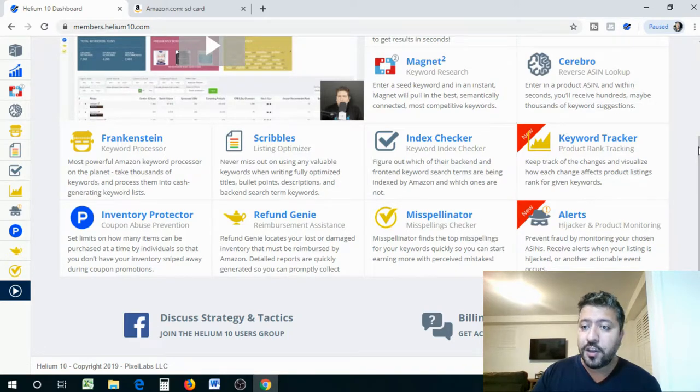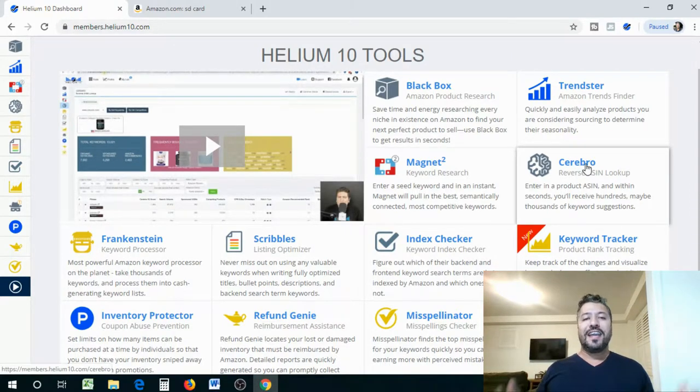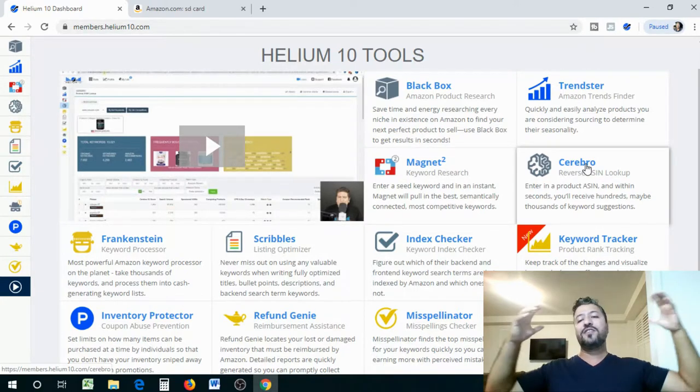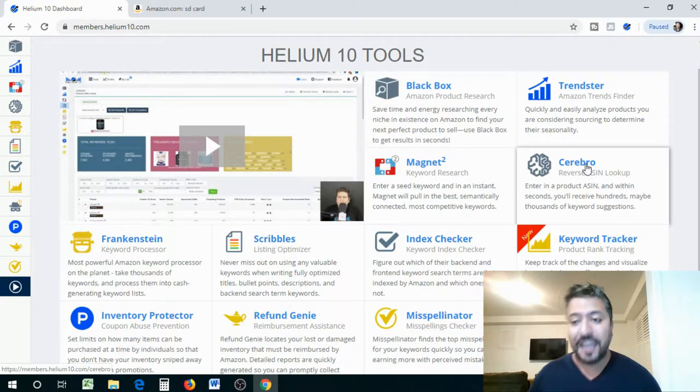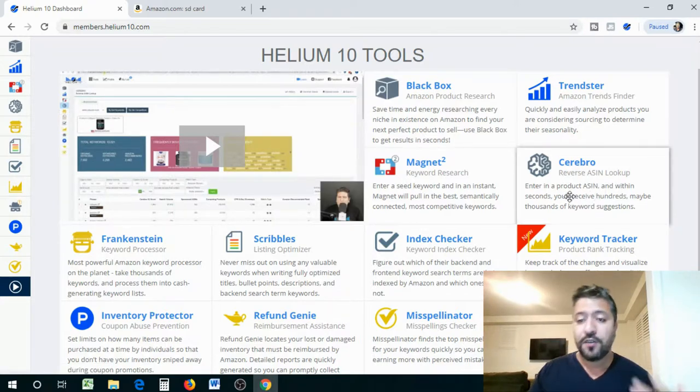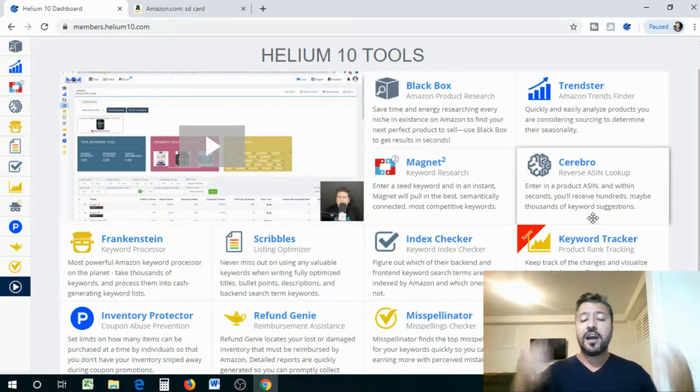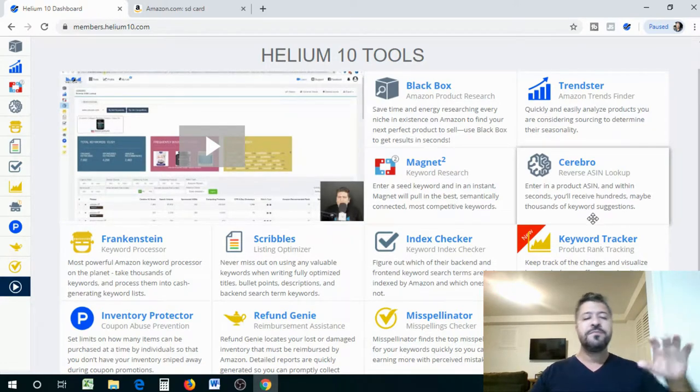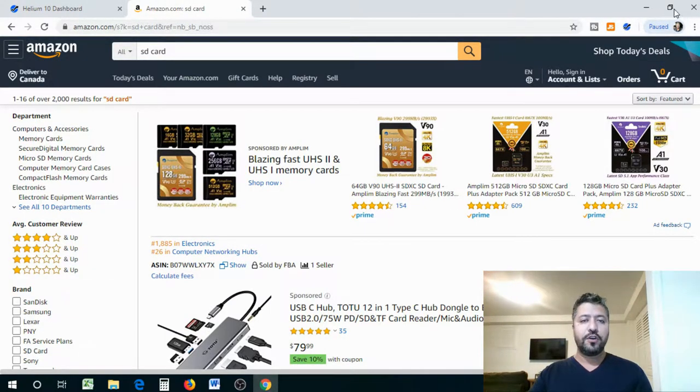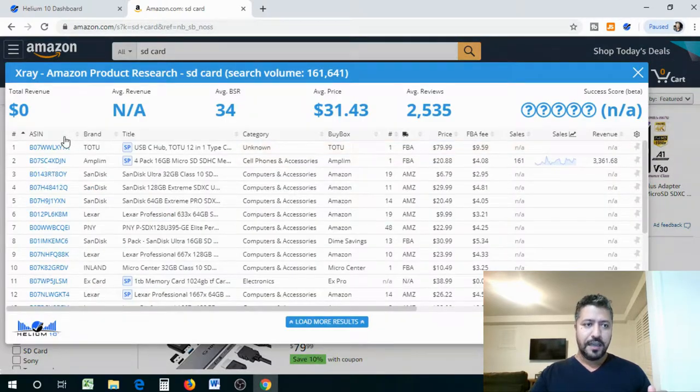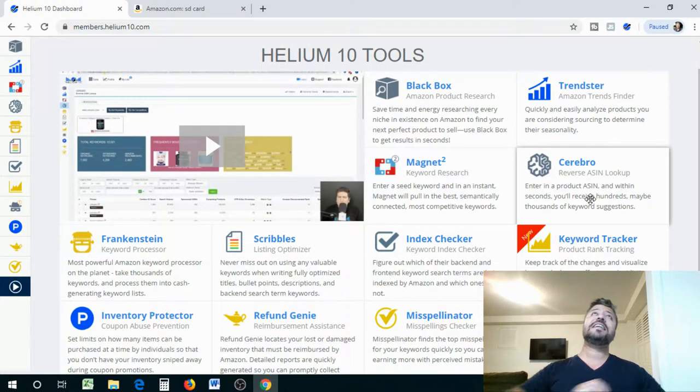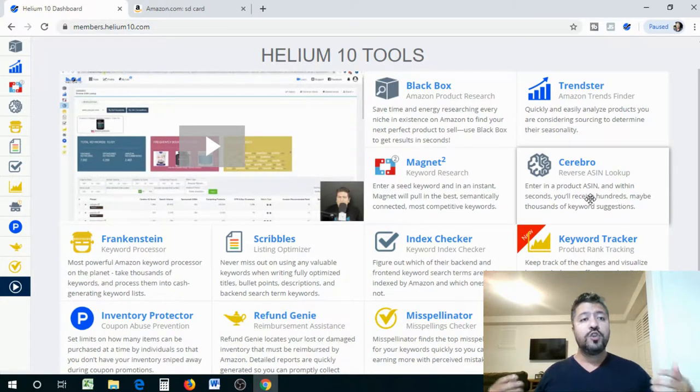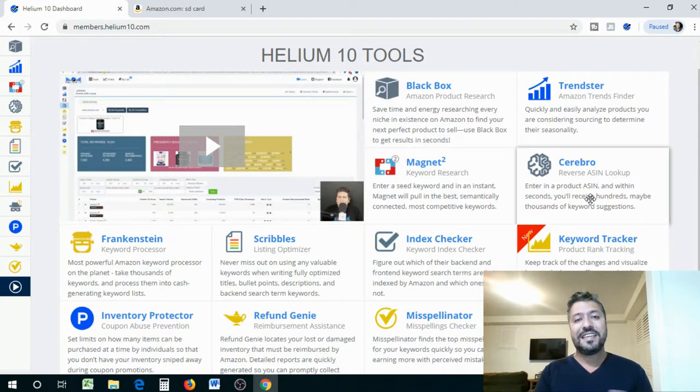And then who's going to pay for all the costs, the return and all that. It's you. So a lot of competitors do that. And it's a very shrewd way of doing business. And this happens. So it allows you to actually limit the number of units you can sell per buyer. So this way you're not running out of inventory and you don't run into risks like this, that your competitor is trying to clear out your inventory. There is the Refund Genie, which basically locates your lost or damaged inventory that must be reimbursed by Amazon. You got a lot of keyword stuff, right? Keyword Index Checkers. So that's an Index Checker. So basically it figures out which of their backend or front-end keyword search items are being indexed by Amazon and which ones are not.